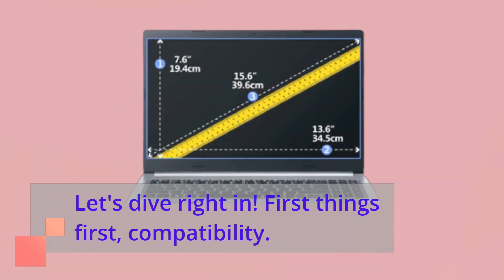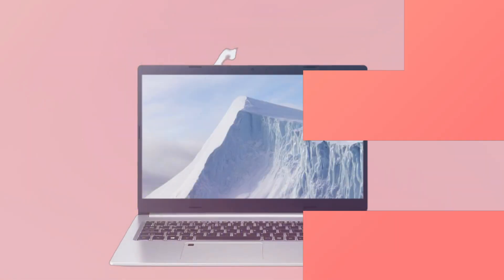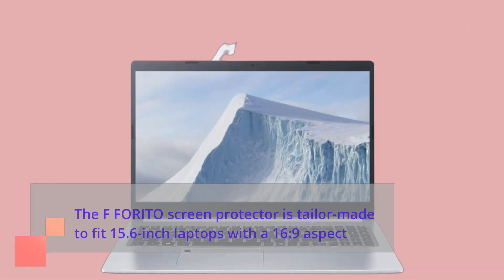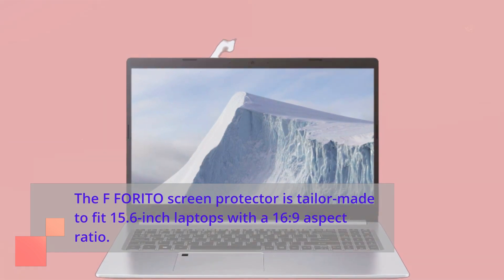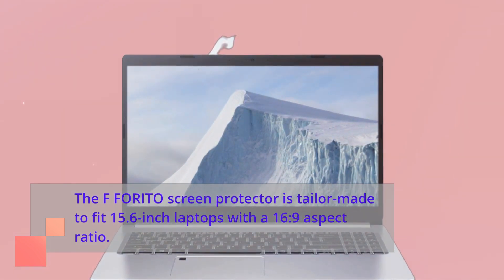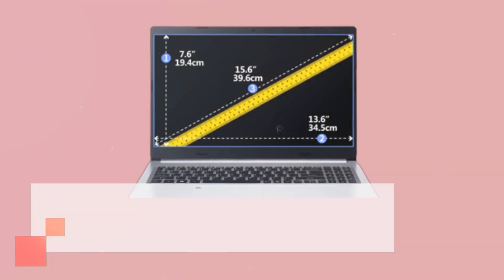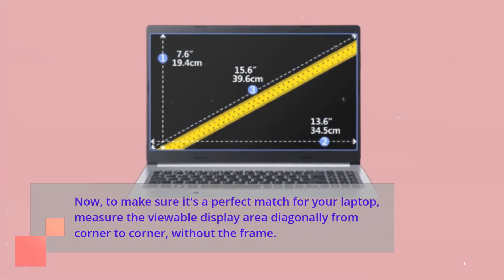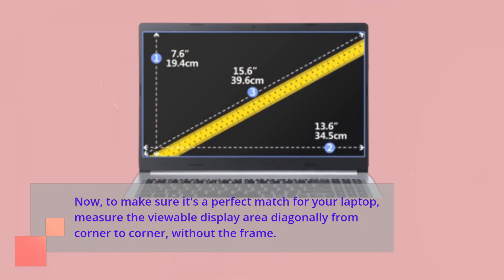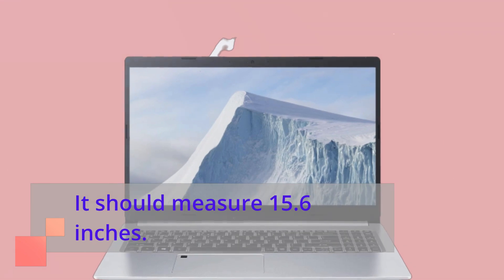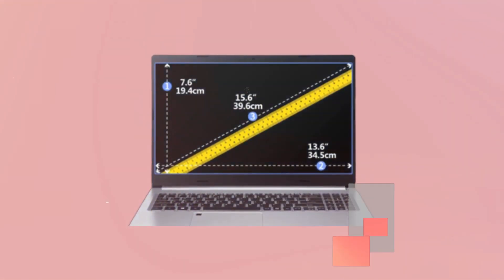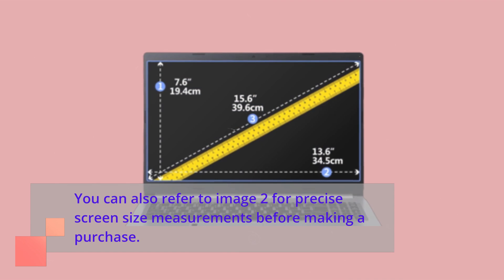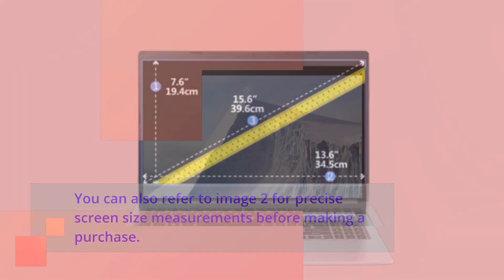First things first, compatibility. The FFORITO screen protector is tailor-made to fit 15.6-inch laptops with a 16 to 9 aspect ratio. To make sure it's a perfect match for your laptop, measure the viewable display area diagonally from corner to corner, without the frame. It should measure 15.6 inches. You can also refer to Image 2 for precise screen size measurements before making a purchase.